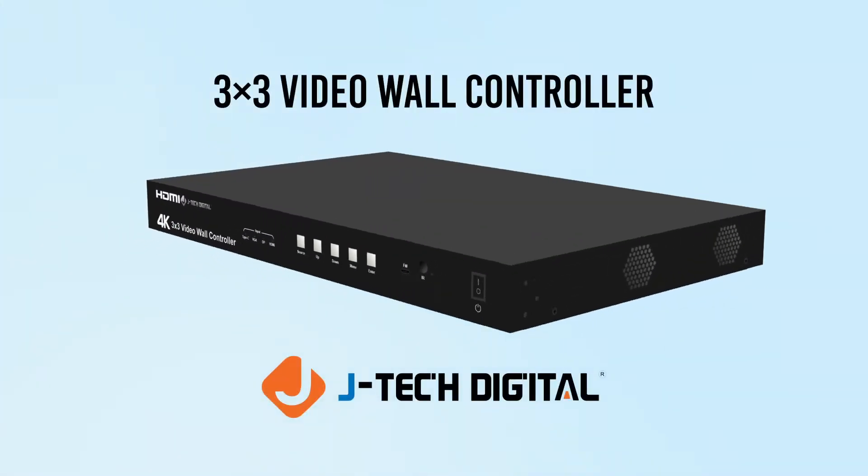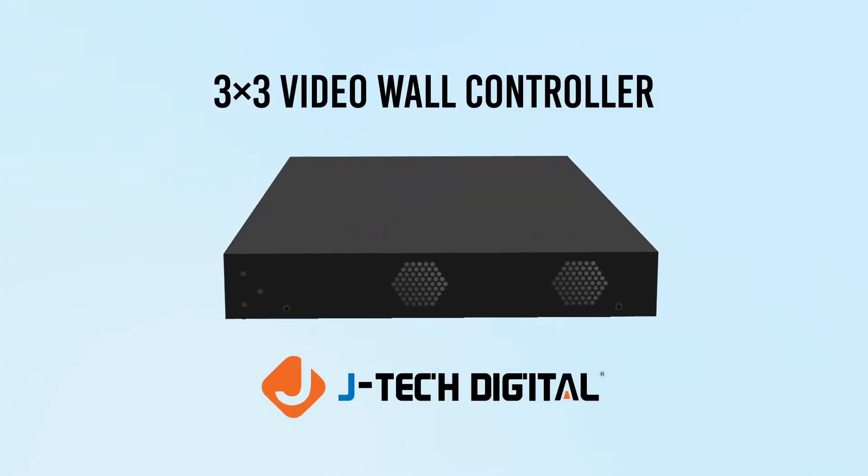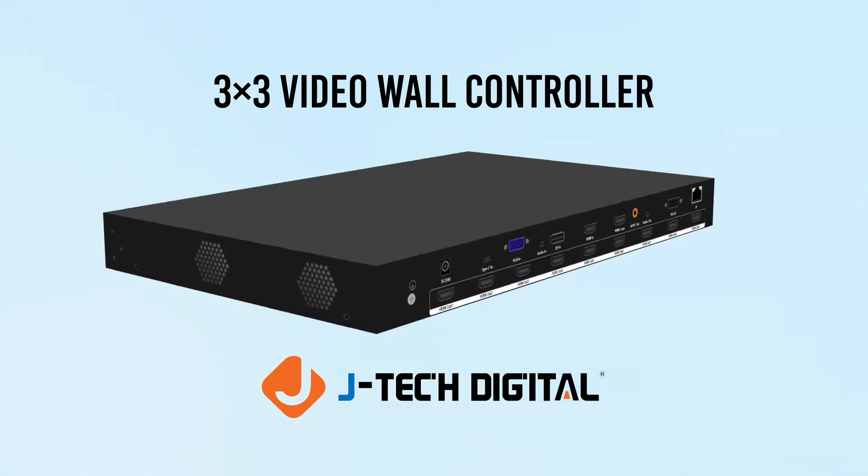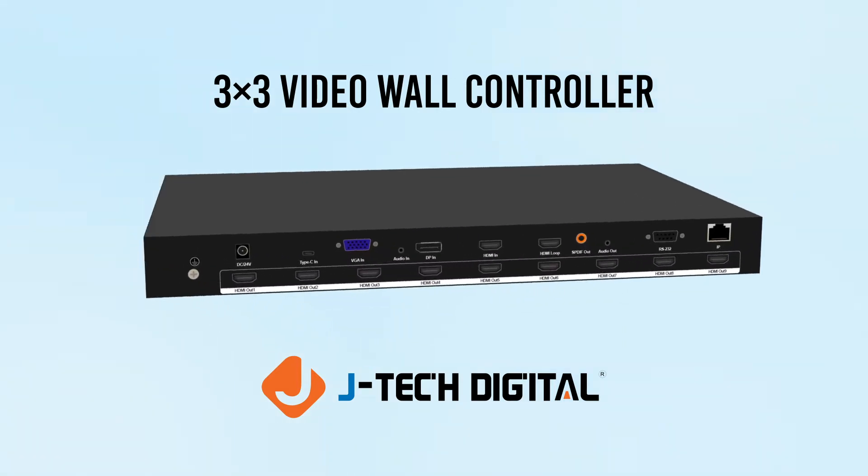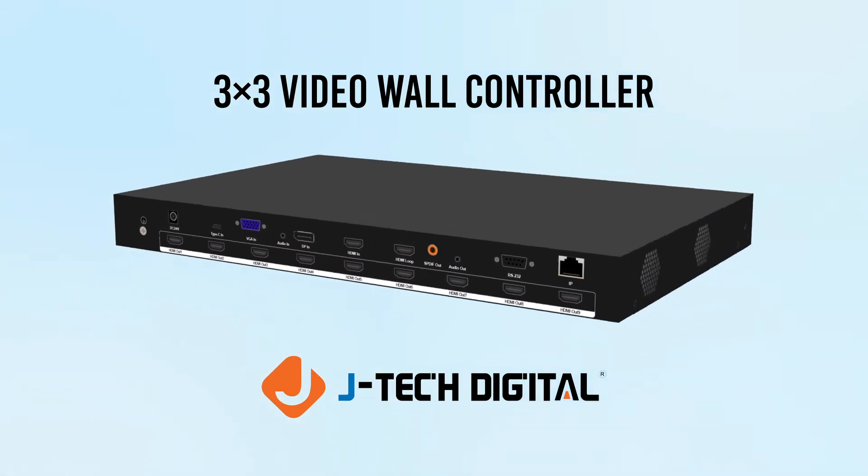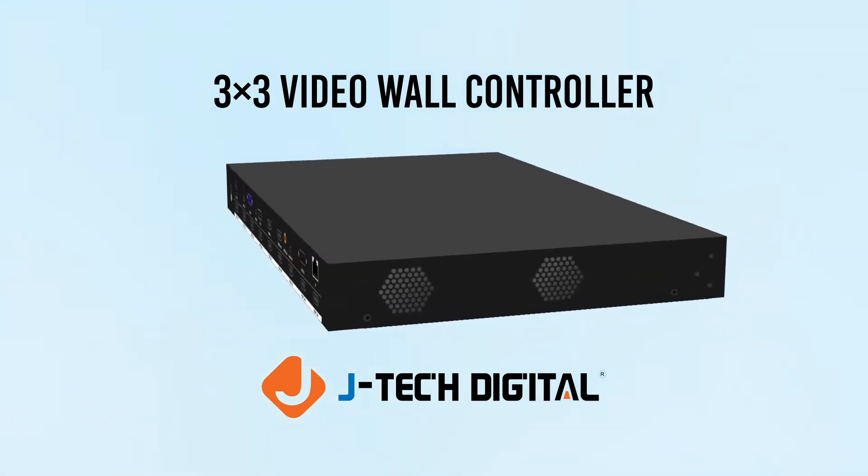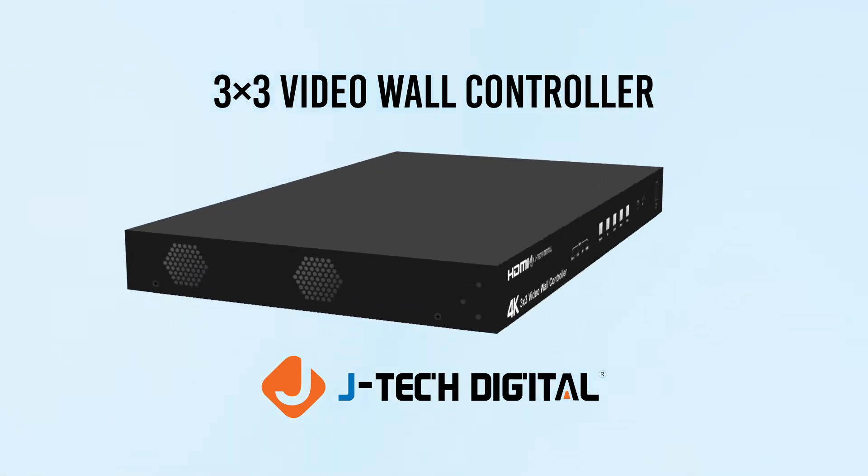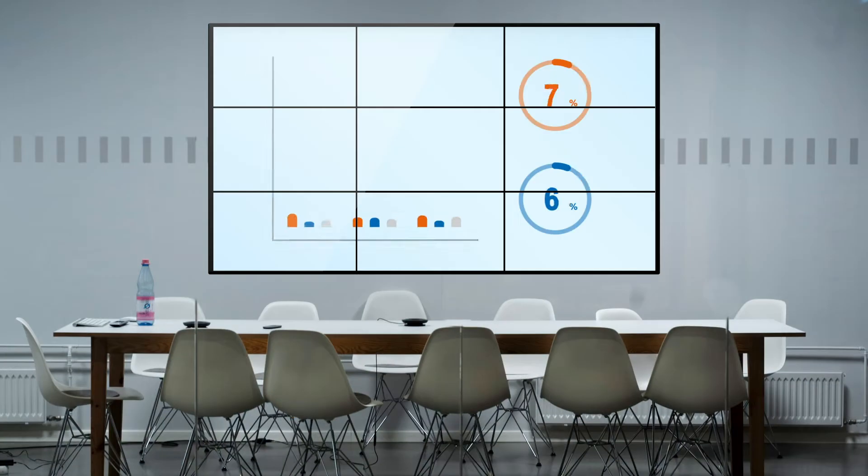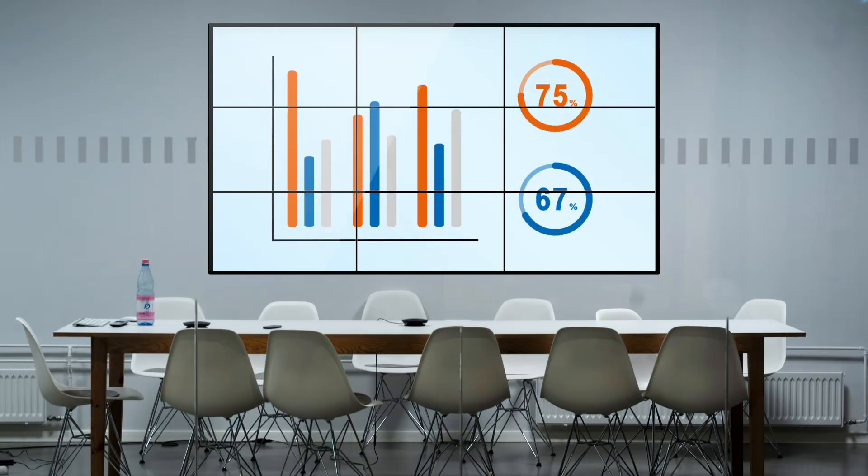The JTEC Digital 3x3 Video Wall Controller offers unique video wall solutions for various applications, including conference room setups and learning centers.